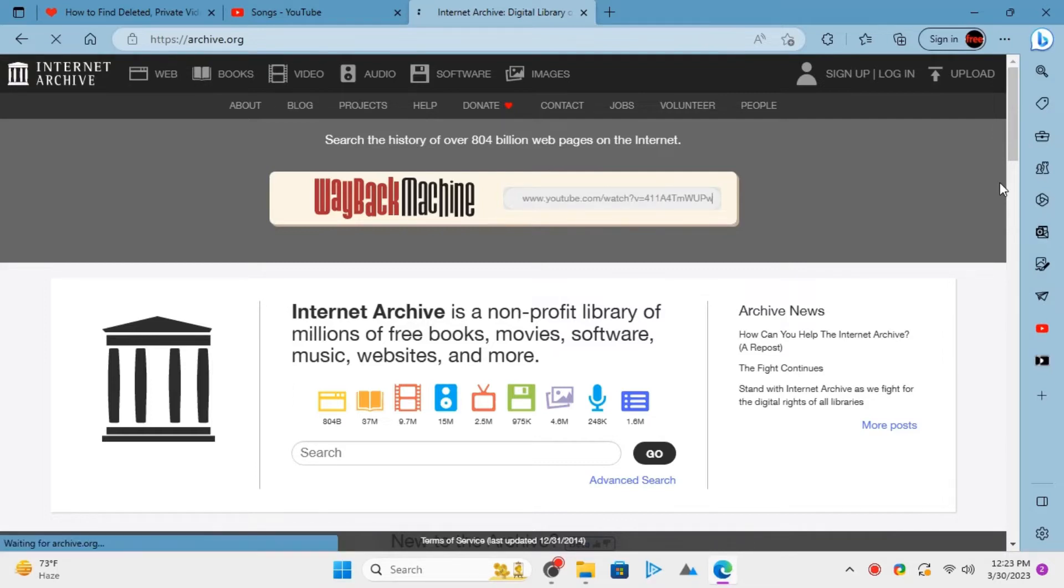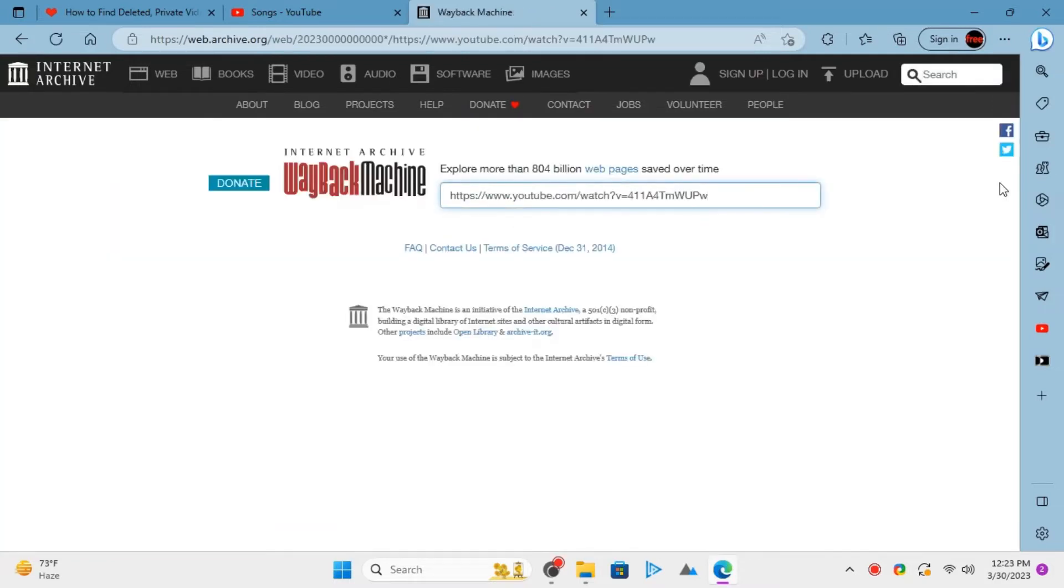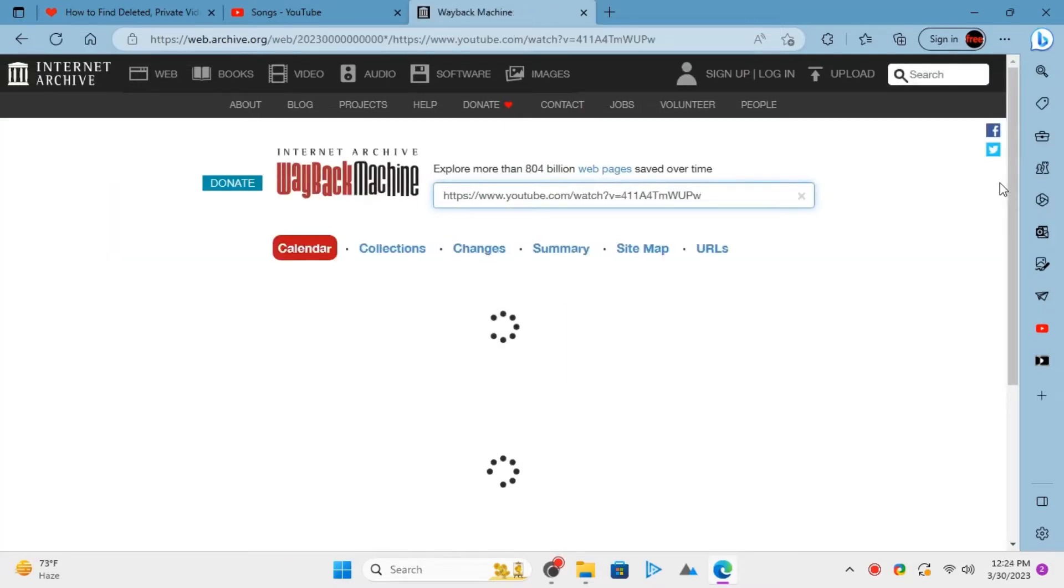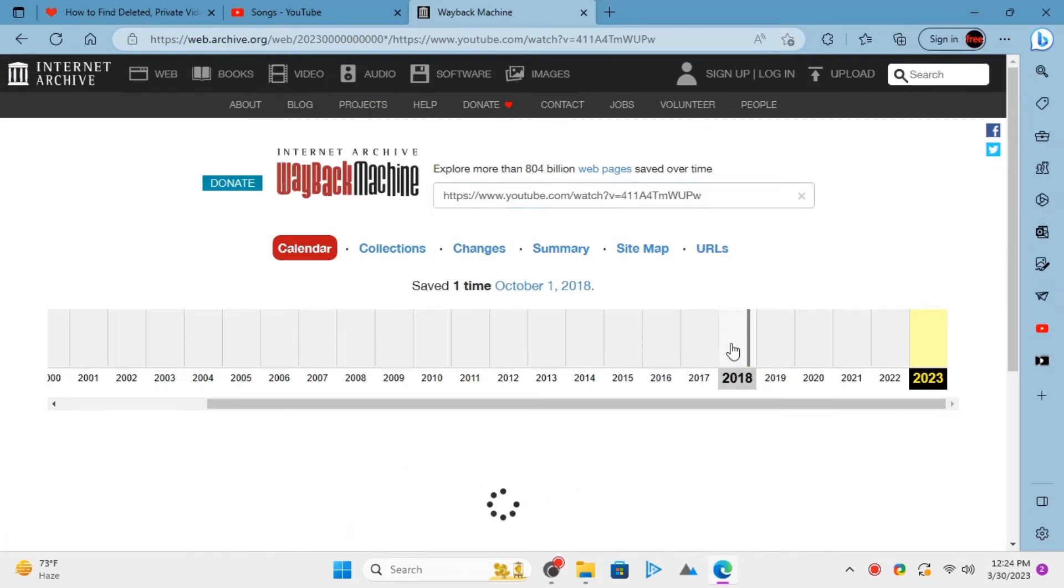Hit enter and then it will search for it in the database. If the video exists, then you will see that. In our case, there is a snapshot of our video in 2018.